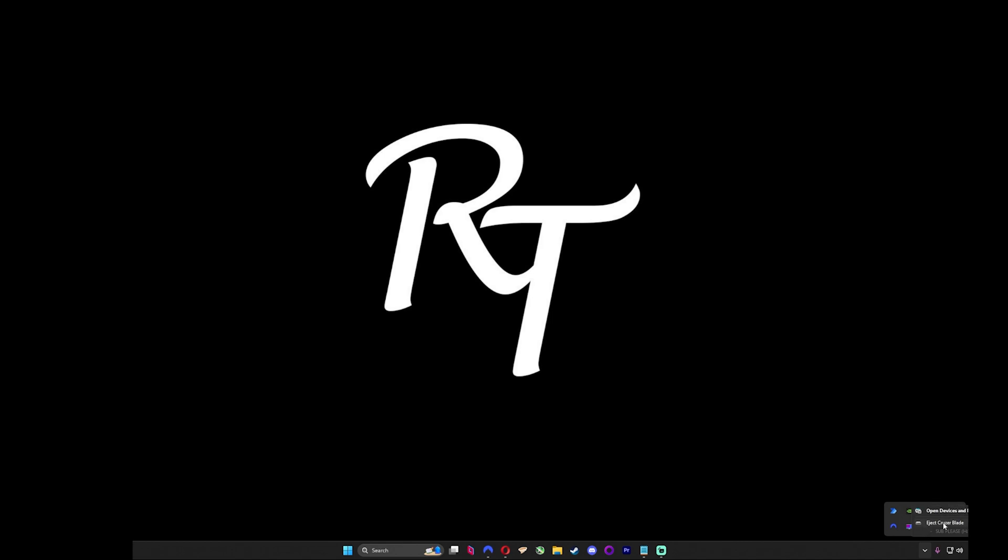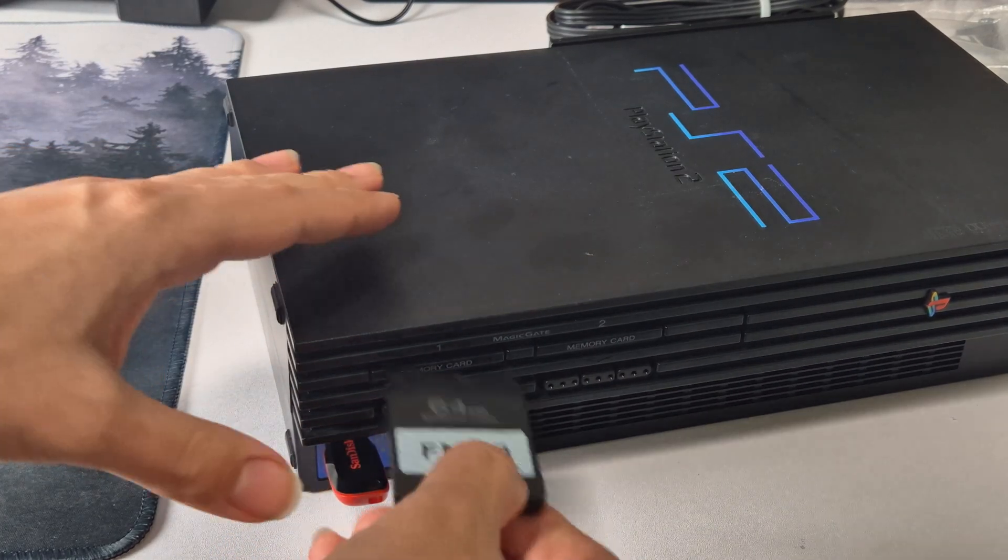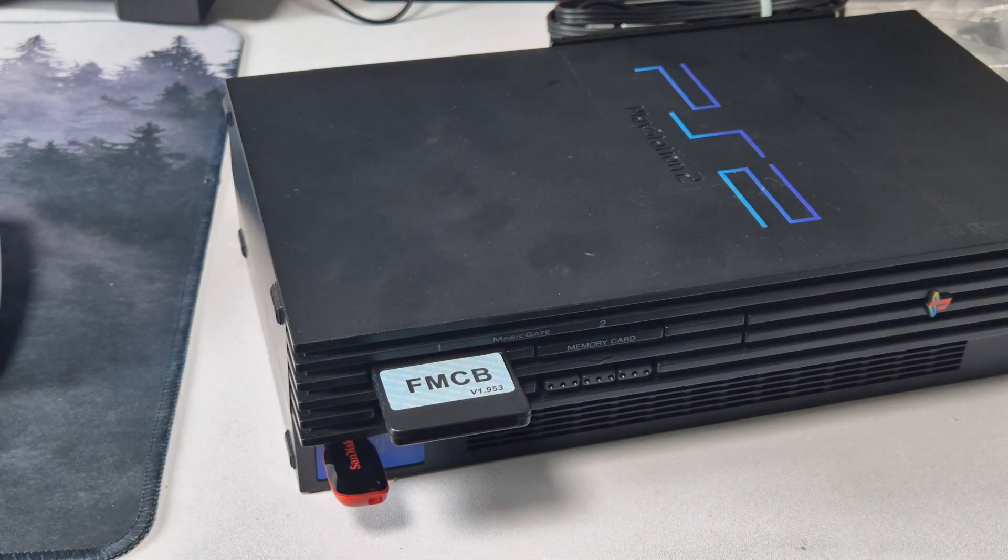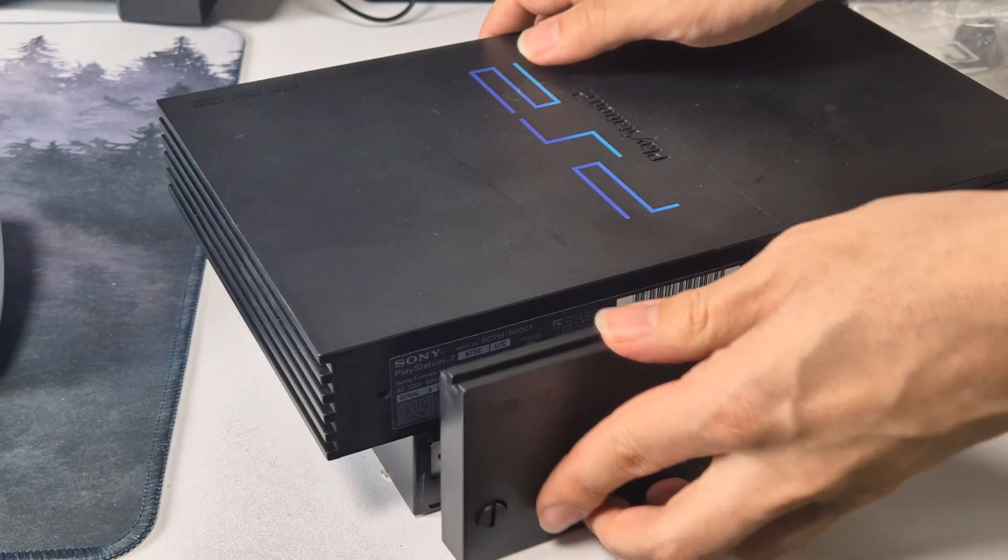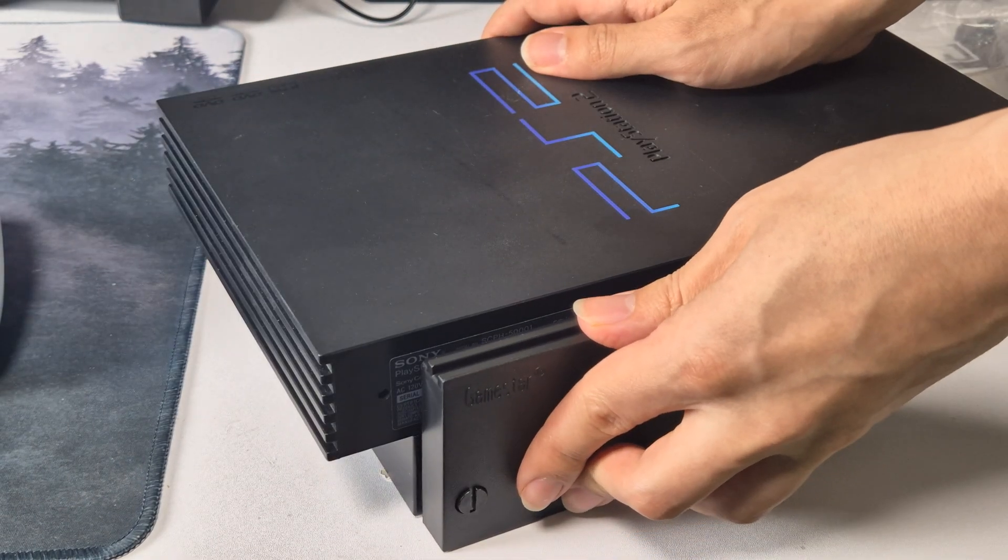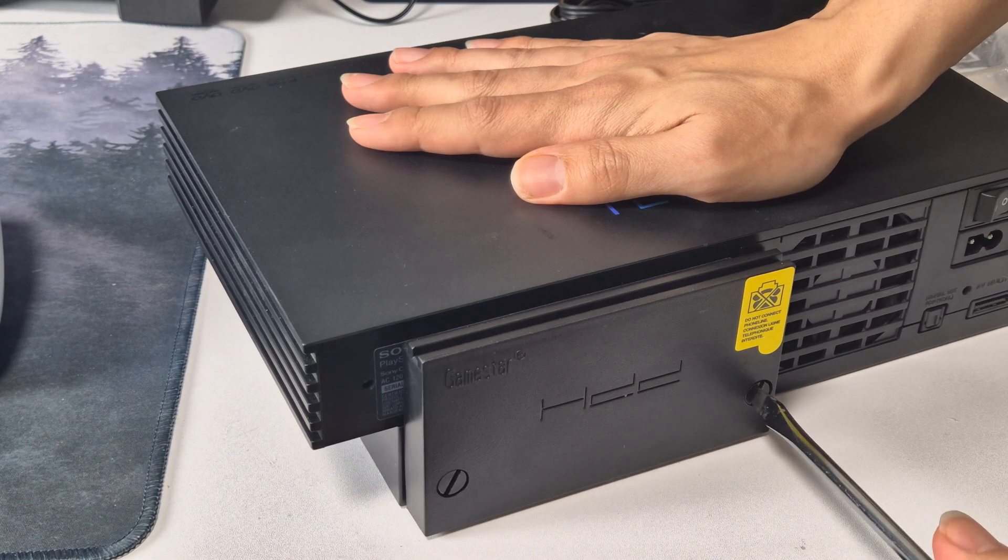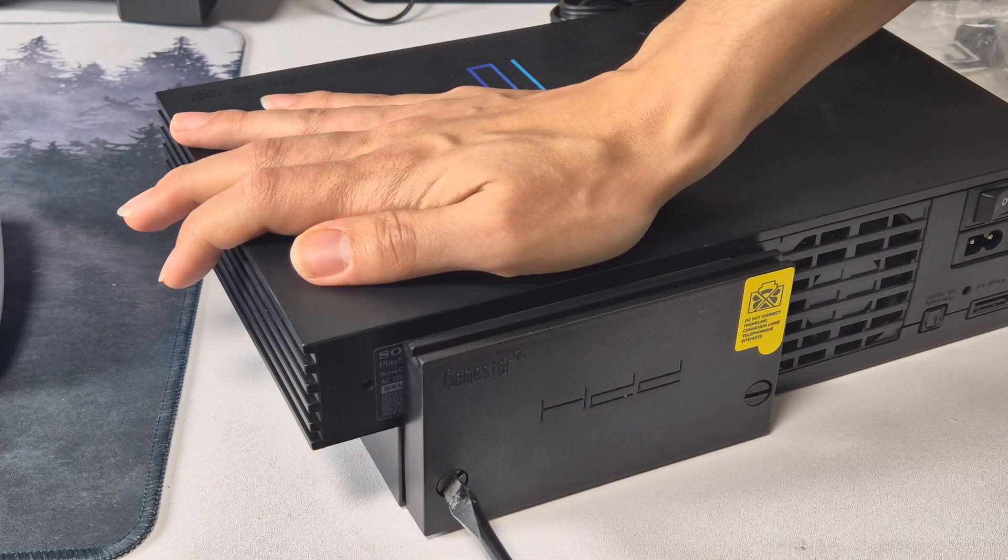After that, safely remove the hard drive and flash drive from your PC, as now we can move on to the PlayStation 2 itself. Insert your flash drive, your free MacBook memory card, and your hard drive. Be sure to tighten it evenly on both sides for proper seating to ensure the hard drive is read properly.